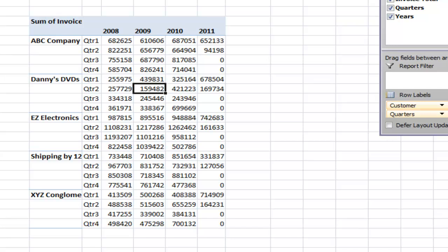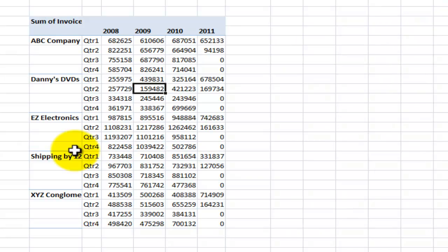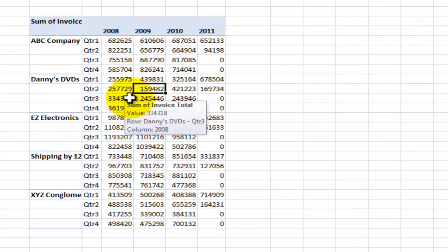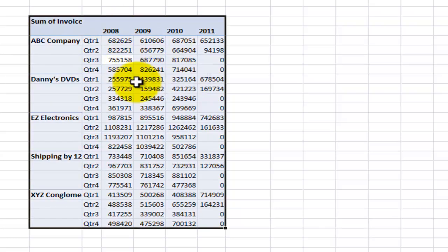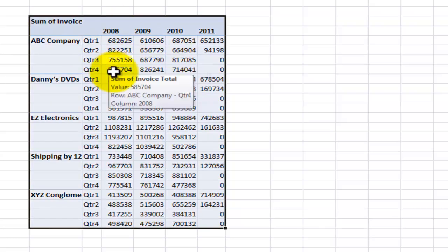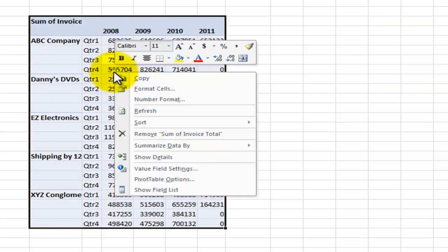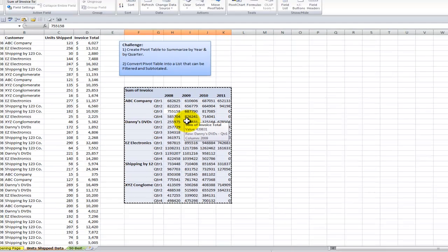So now we're ready to proceed. We have our Pivot Table that has given us the information that we need. What we need to do now is make a copy of this. I'm going to use Control-A to select the entire Pivot Table. And I'm going to right-click, say Copy.